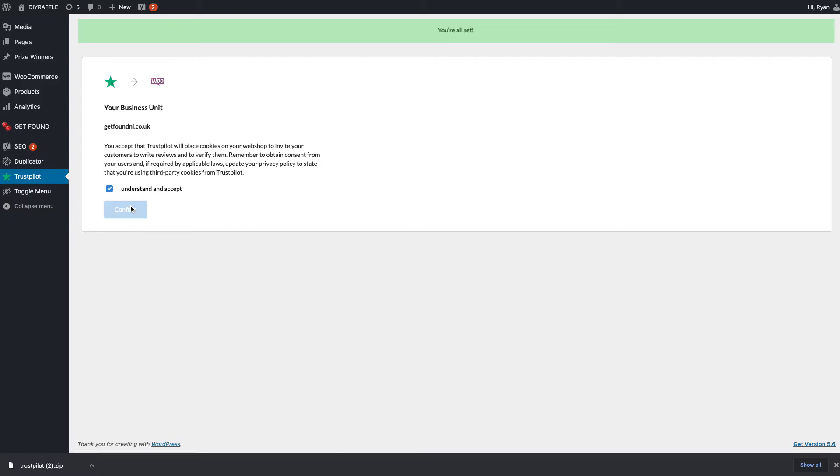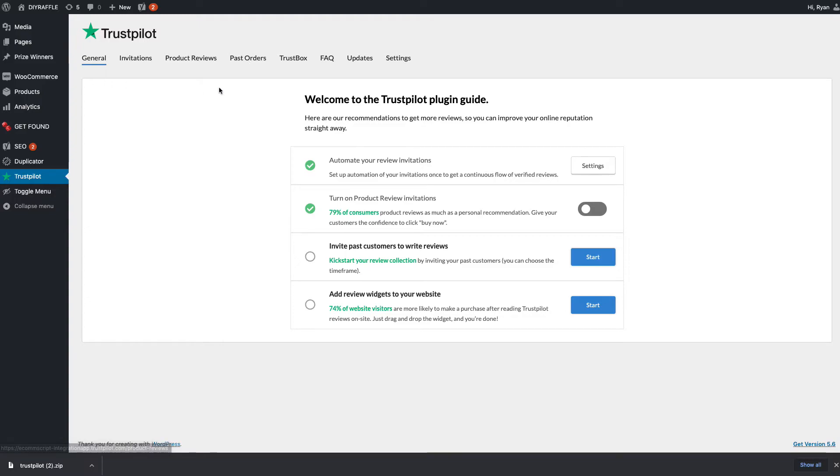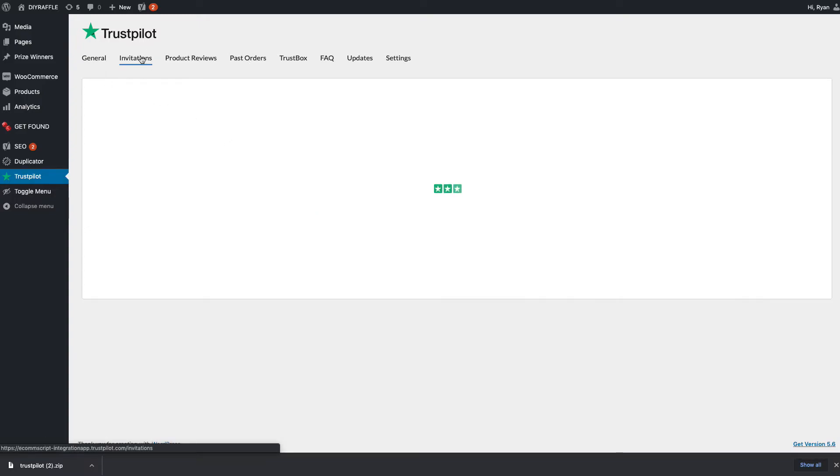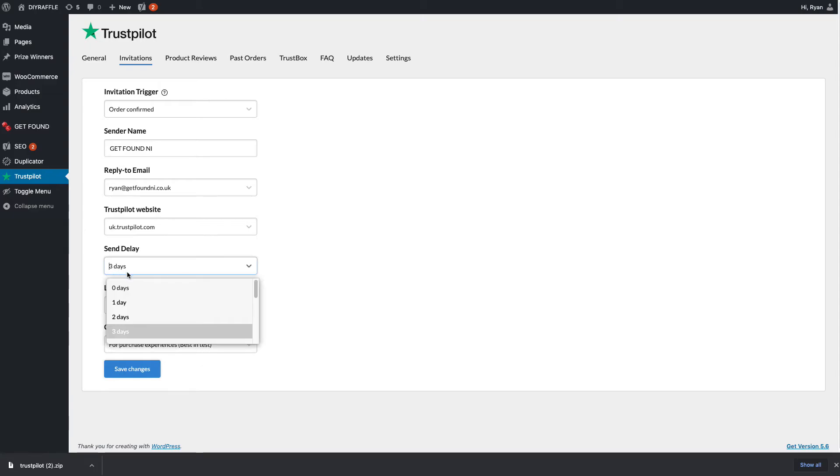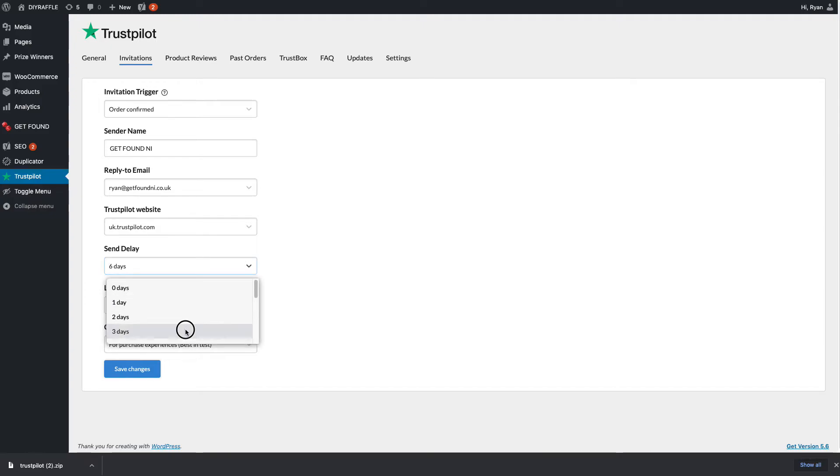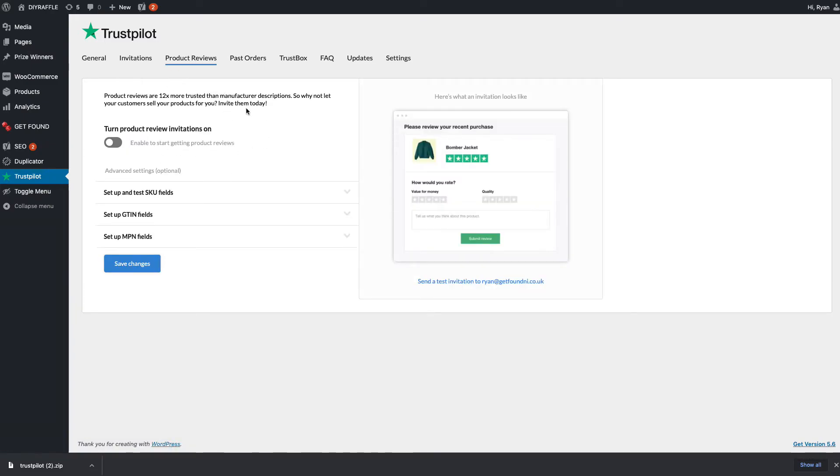We now have consent to use cookies with Trustpilot, so click understand and accept. Once you get in, you'll have this 'welcome to Trustpilot plugin guide,' which gives you a pretty much step-by-step guide of how to integrate the plugin into your website. All we want to do is go through invitations. Make sure on order confirmed we want an email to go out asking for a review from that customer. That's a three-day process, so after three days they'll get that automated email, or six days—whatever feels most appropriate to send someone an email asking for a review. Just save changes at the bottom.